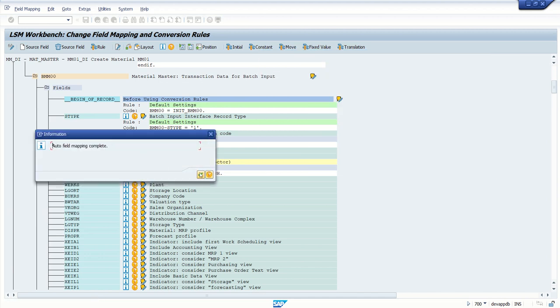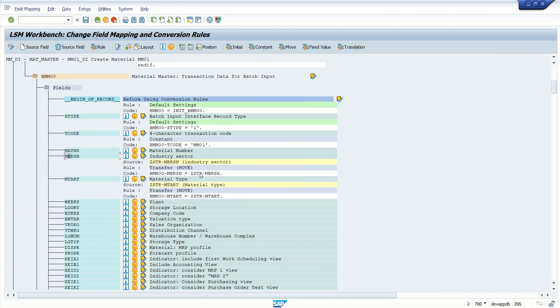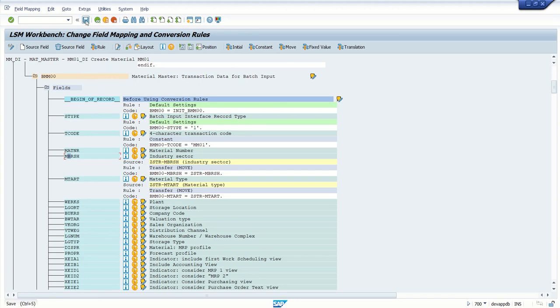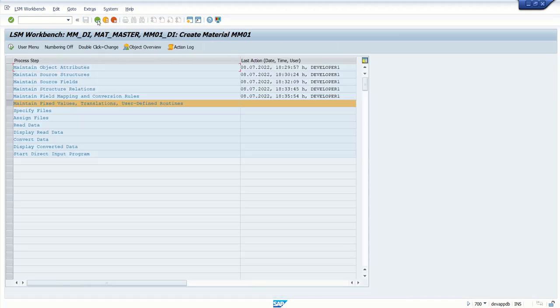Auto field mapping complete. So in this way, on this screen, in this step, we have to assign a constant value, or you have to do the field mapping, or you can add some rules. Click on Save button, go back.